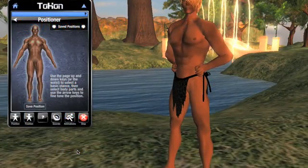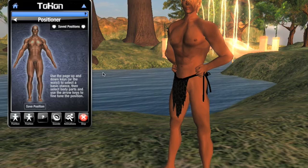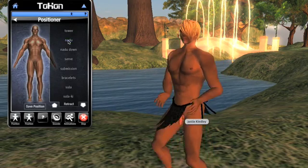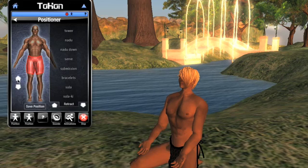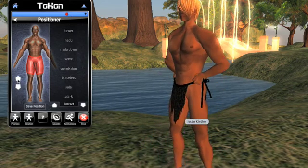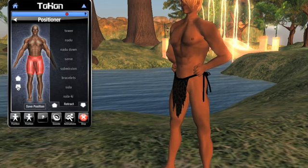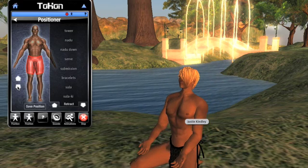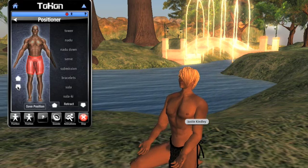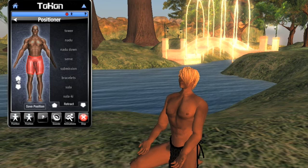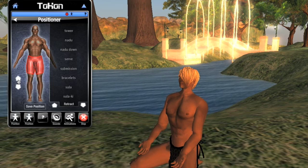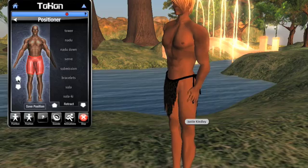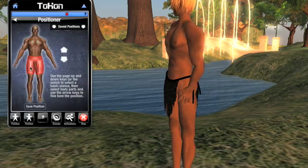The Positioner remembers the last configuration of limbs at each vertical position. Let's go into Nadu, a popular pose. Now I'll tap Page Up a few times to stand up. If I hit Page Down now a few times, it remembers I was in Nadu last time I was in this vertical pose and goes right back into it. So getting into Nadu is two taps on the Page Down key, and getting up again is just two taps on the Page Up key.